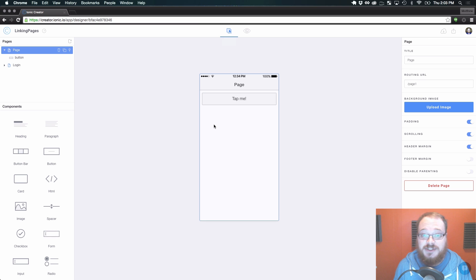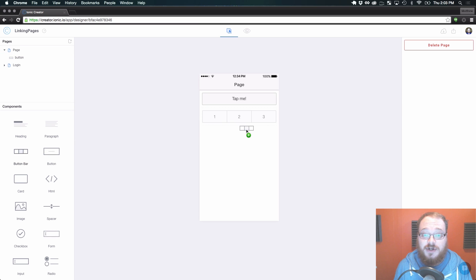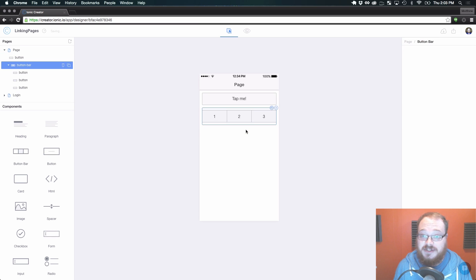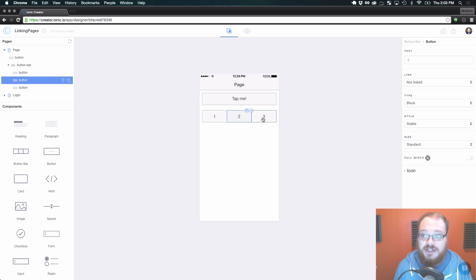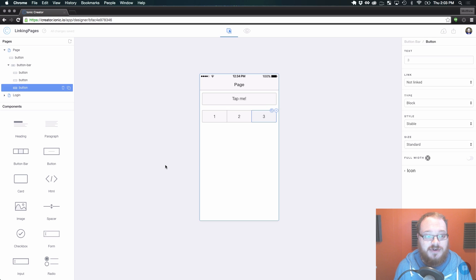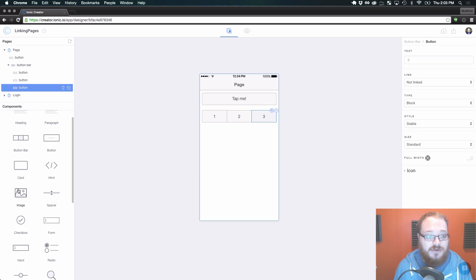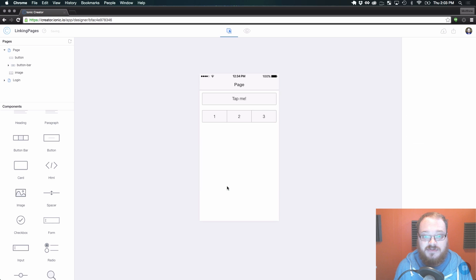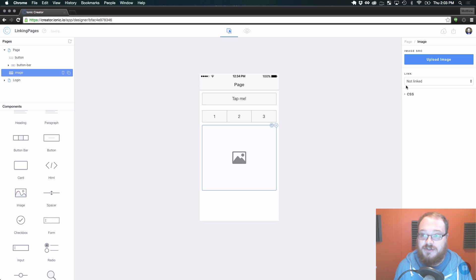Now there's a lot of other elements that you can use to link things together as well. Another one, multiple buttons in a button bar. Each one of these can have its own link over here on the right hand side. Also images have the ability to link directly to something.